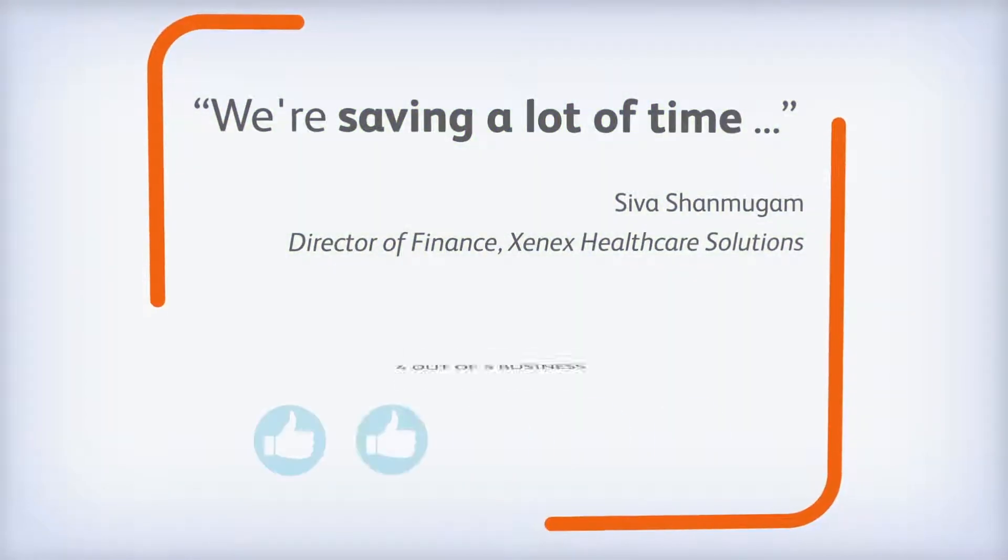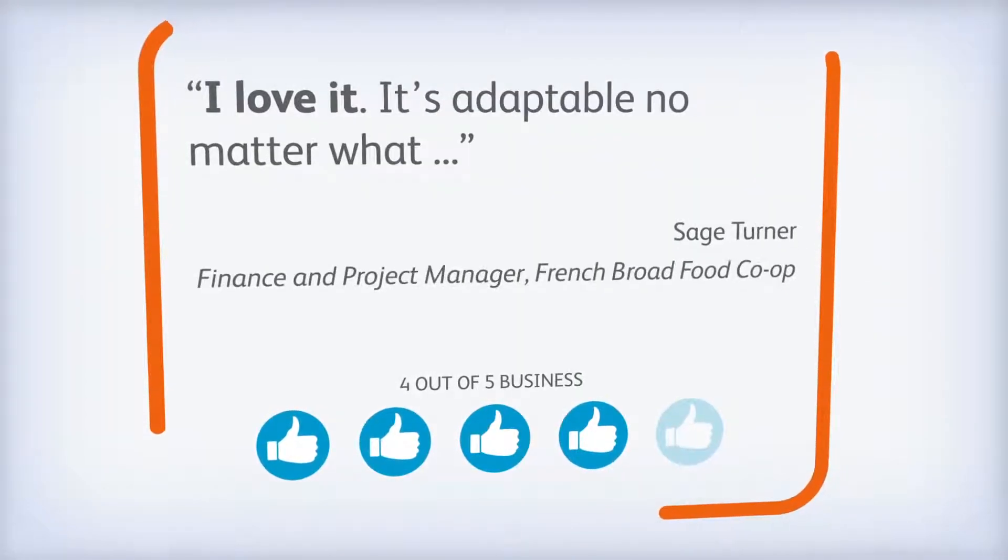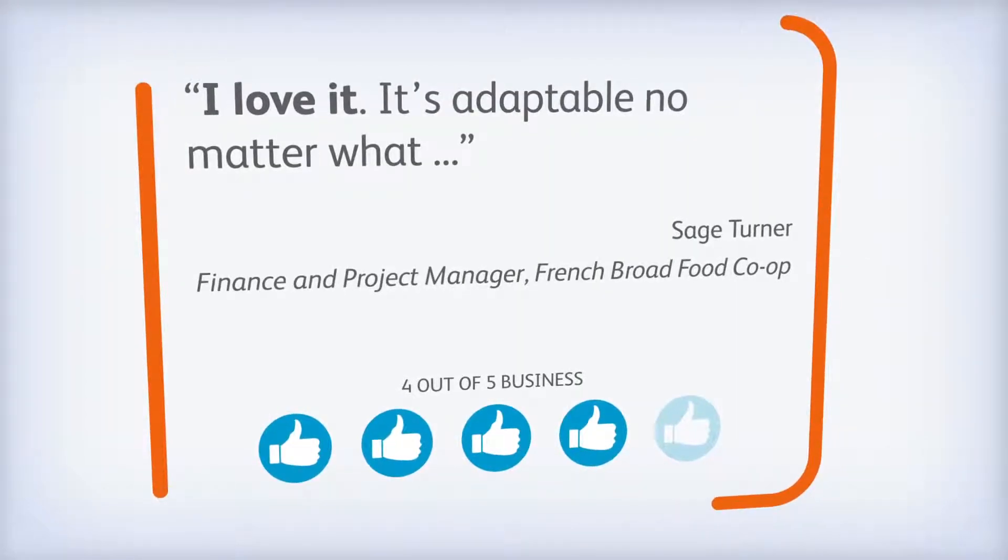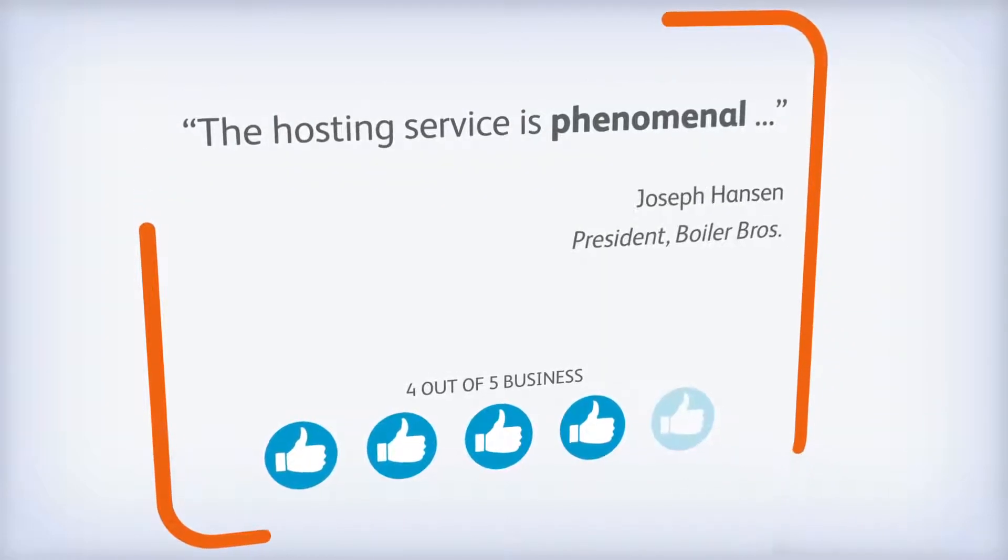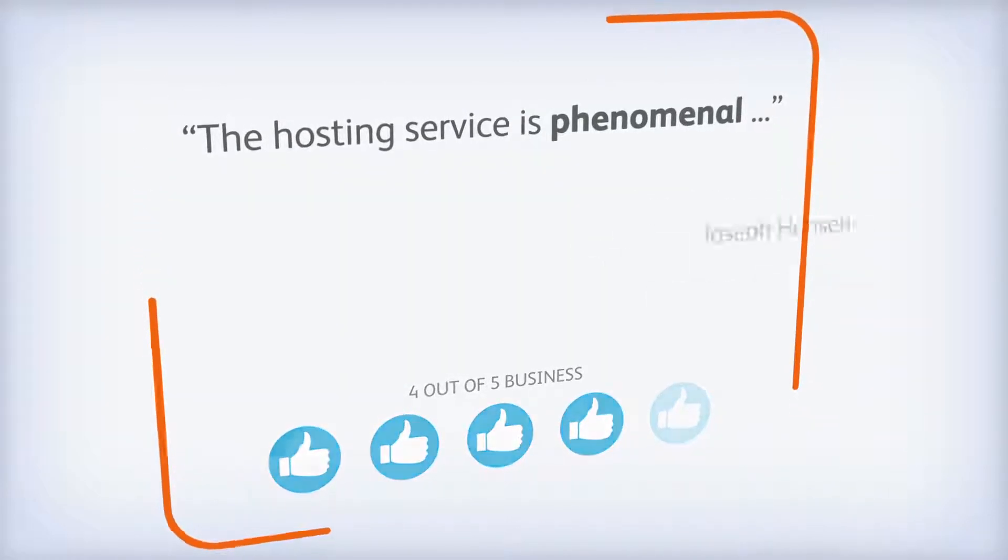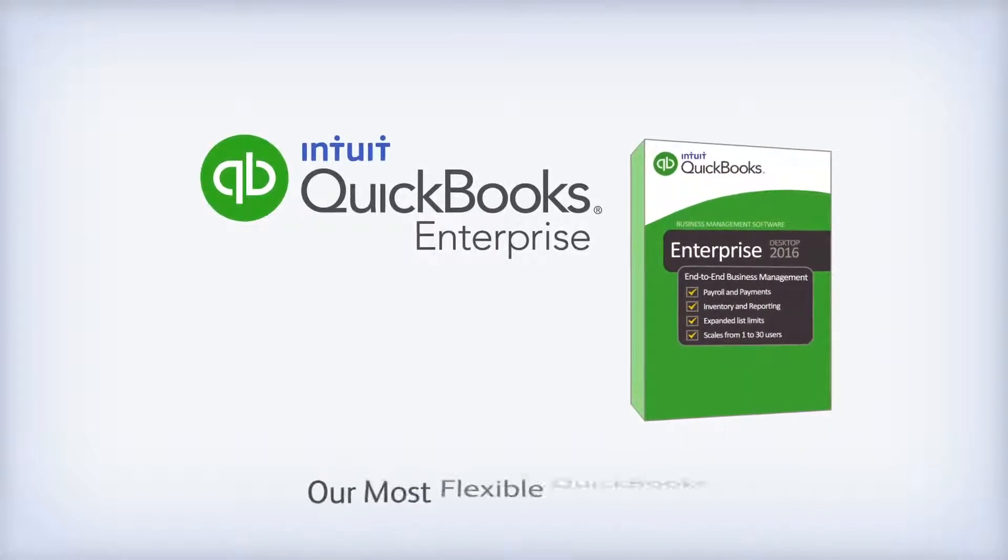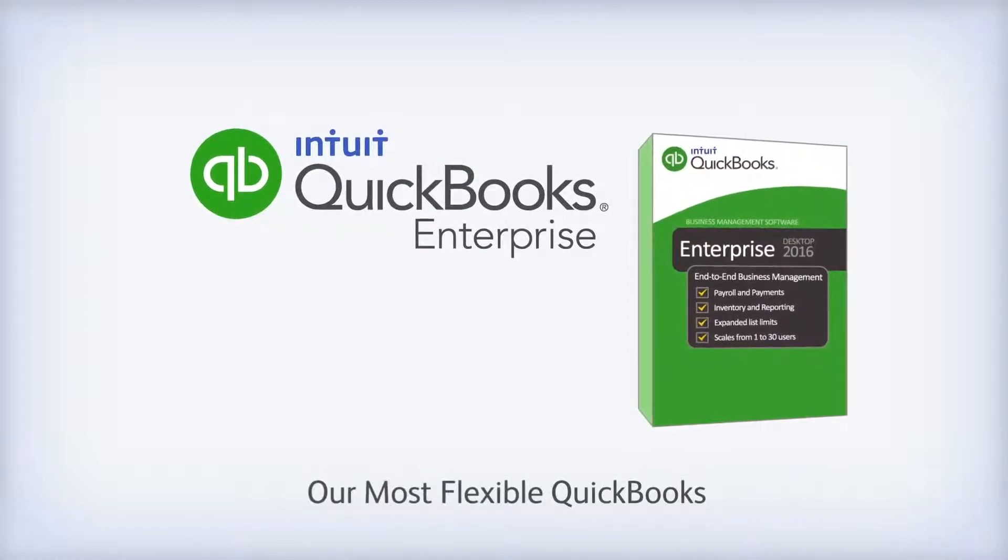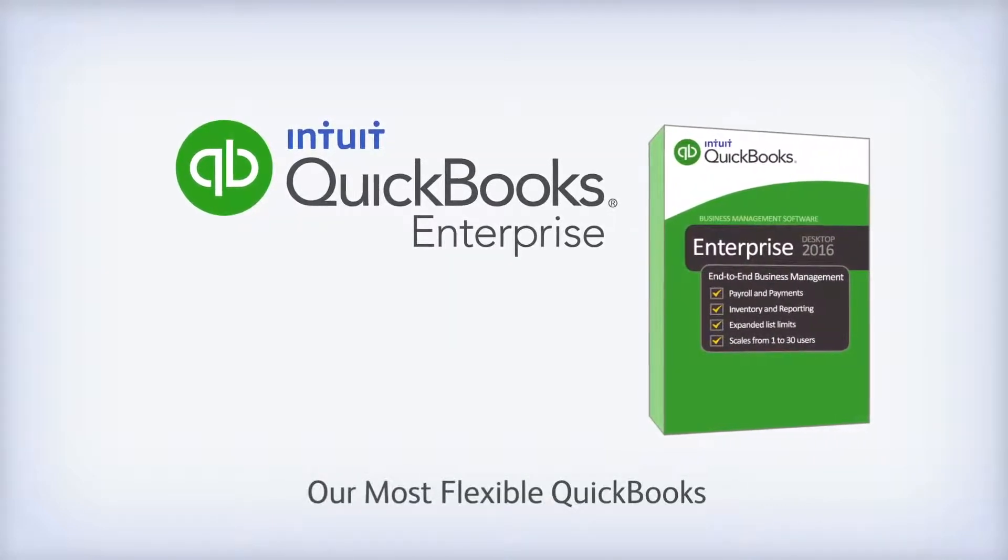It's no wonder four out of five businesses using QuickBooks Enterprise recommend it to other businesses. There's no reason to keep trying to fit your business into your accounting software. Contact us today and start using accounting software that fits your business. QuickBooks Enterprise.